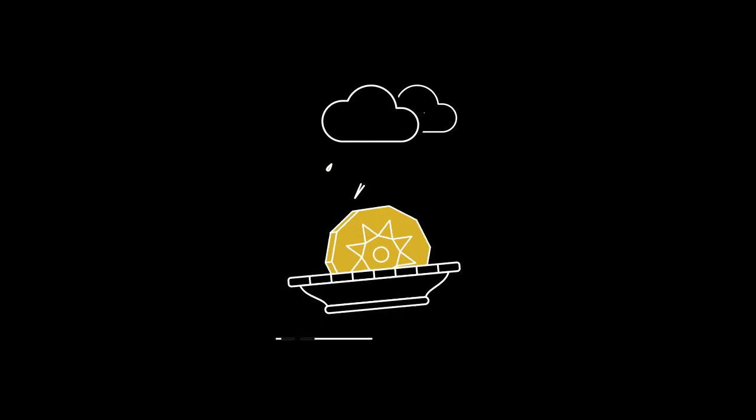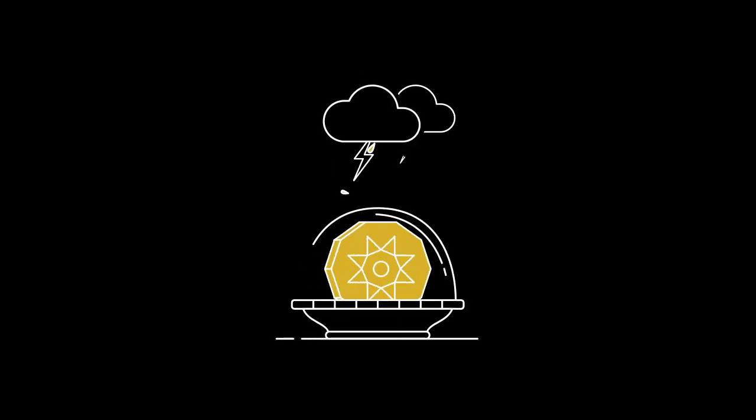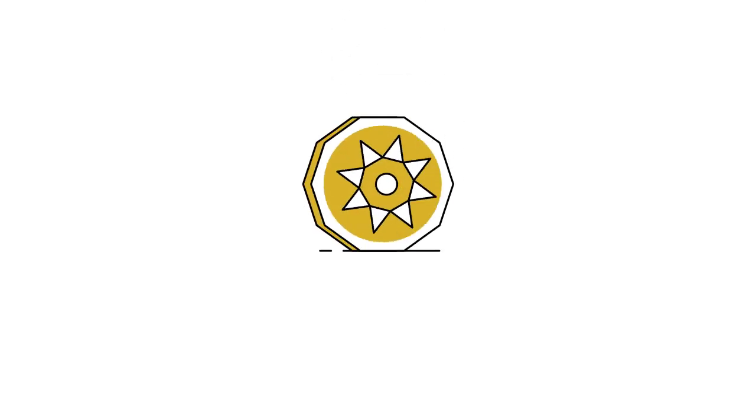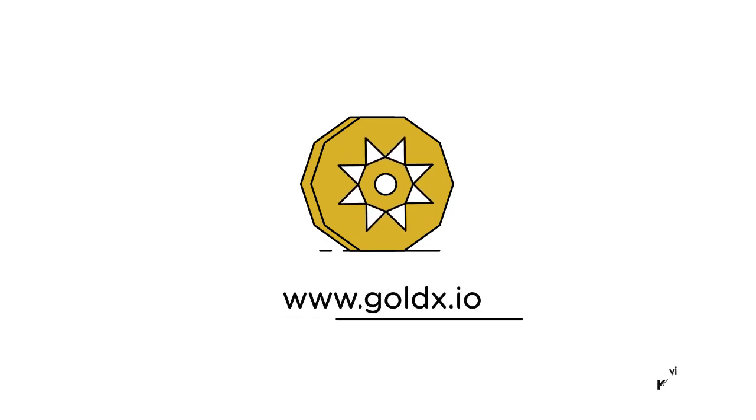So if you're looking for a stable coin to hedge your wealth and weather through those storms, get some GoldX today.